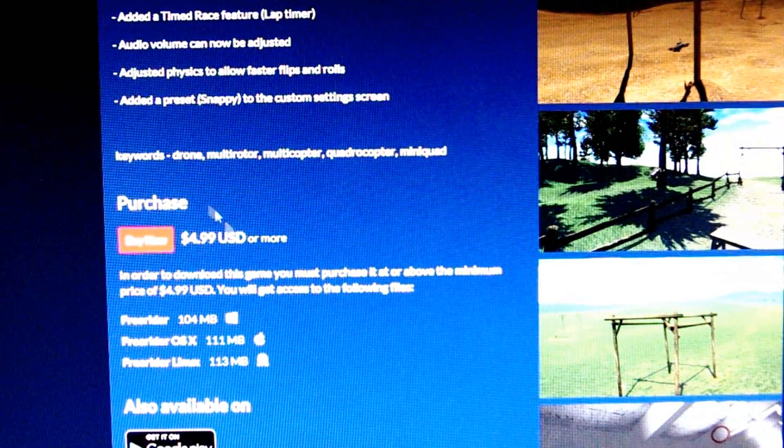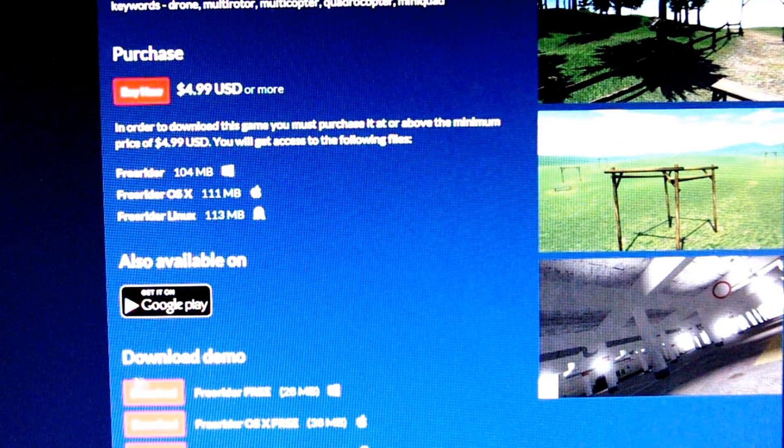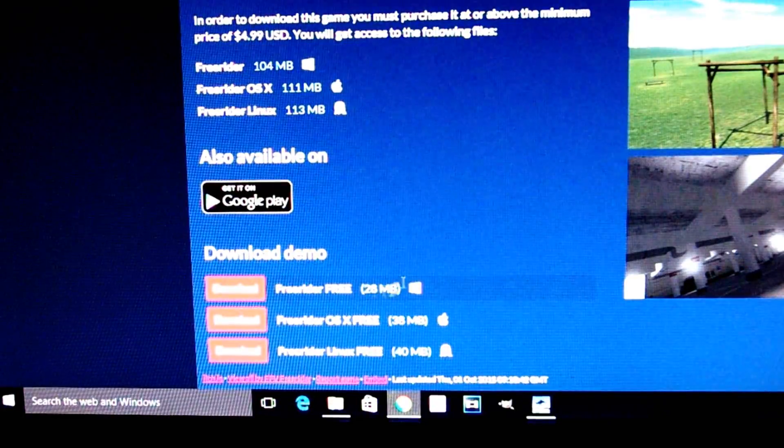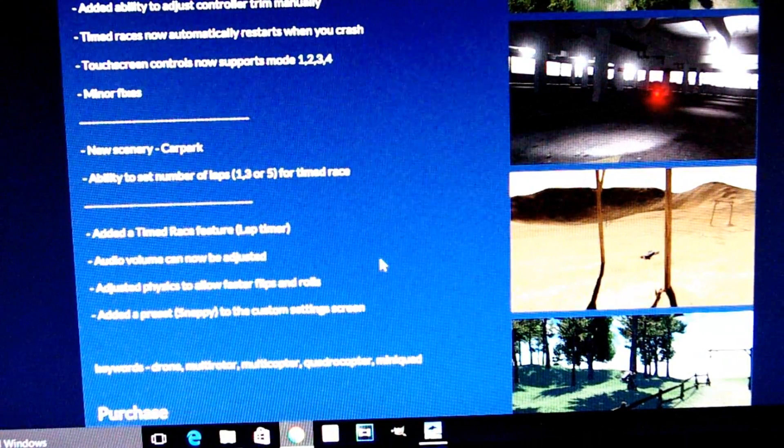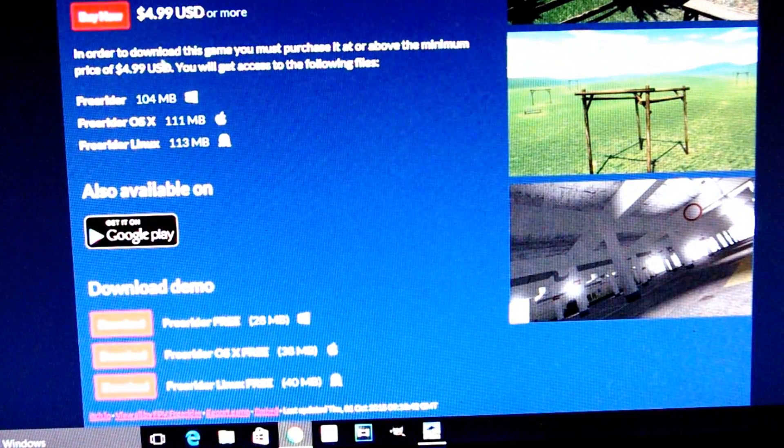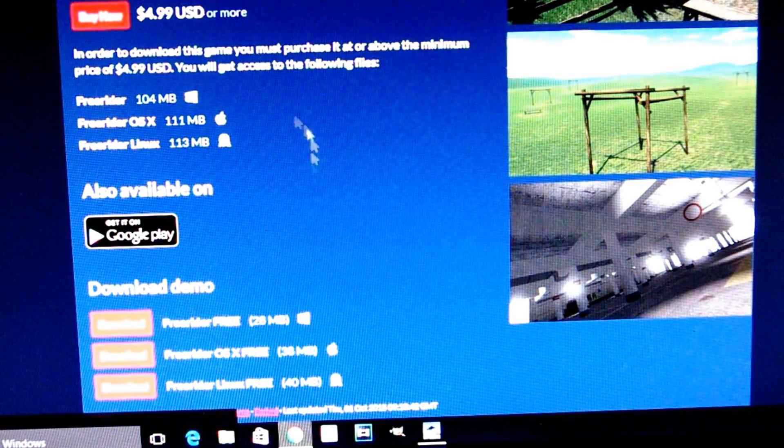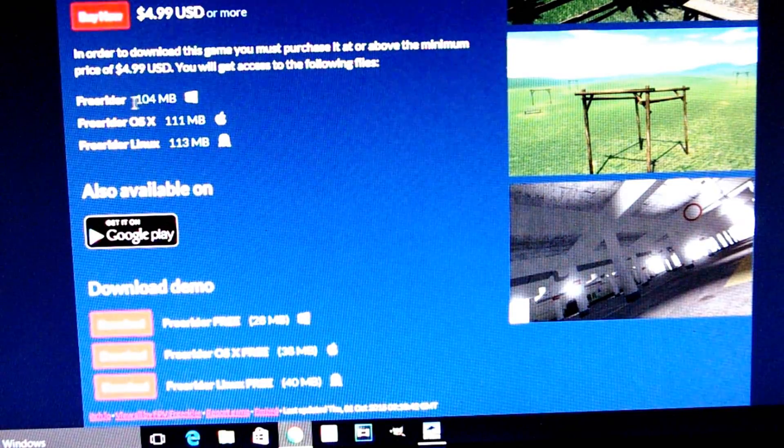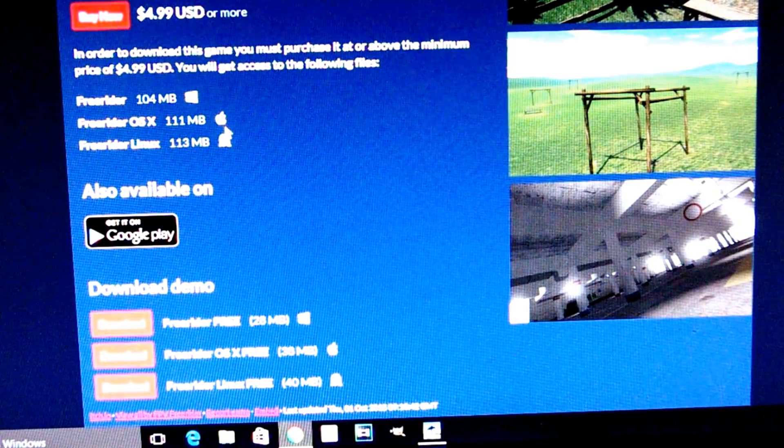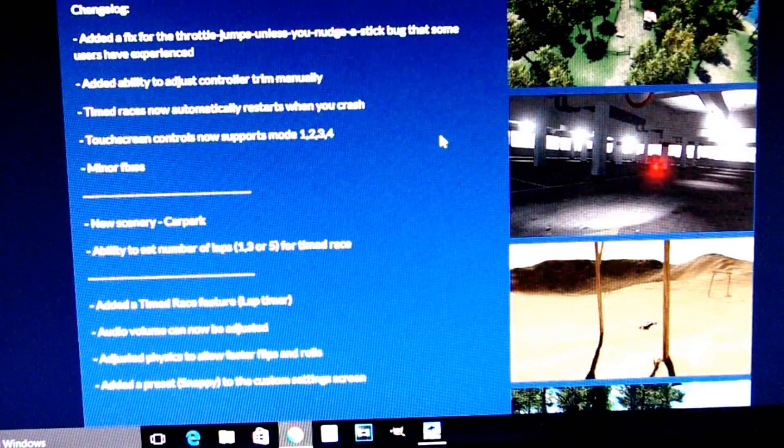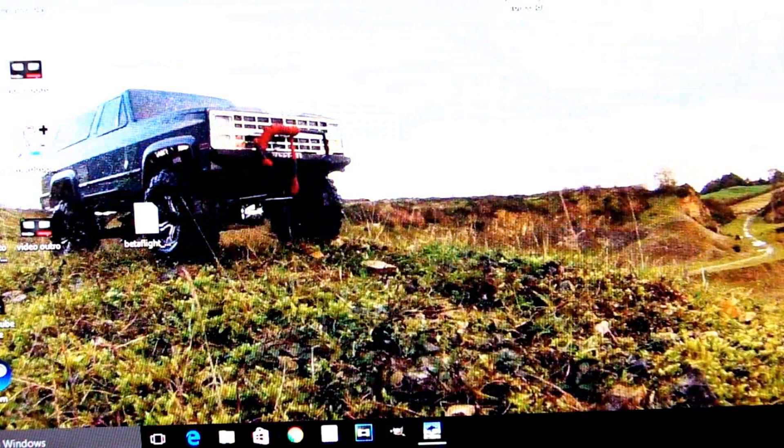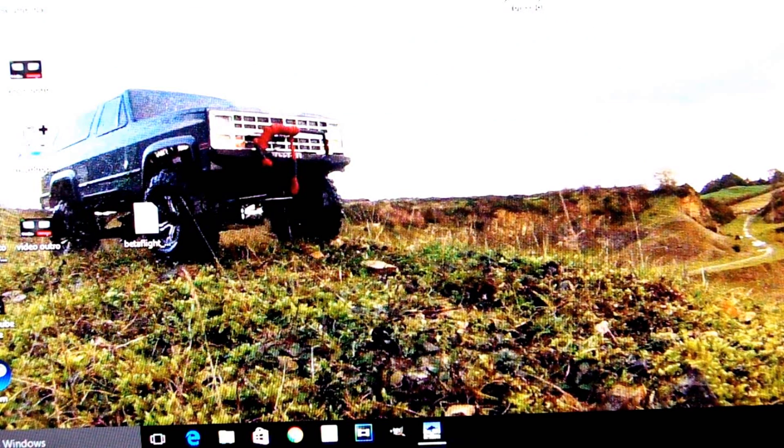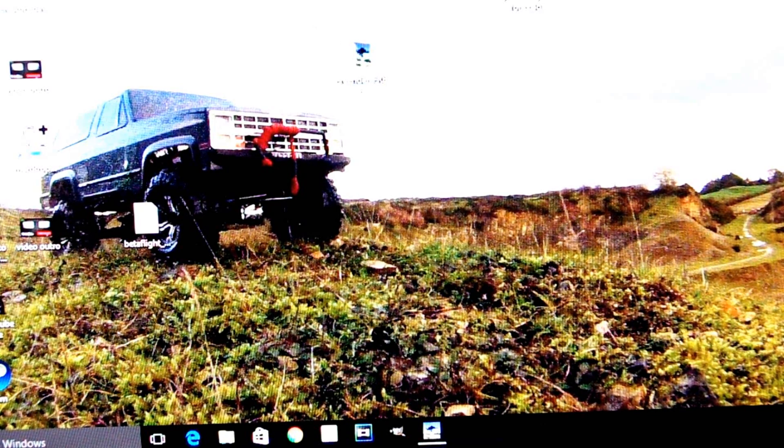To download this, you can either purchase it for $4.99, or you can go to the bottom here where it says 'demo' and download the demo. You can still play on one level. But once you get into it, you'll probably end up buying the game anyway. You can download it for Windows, Mac, or Linux. Once you've downloaded that, install it as normal. Click it on your screen and it'll load up.